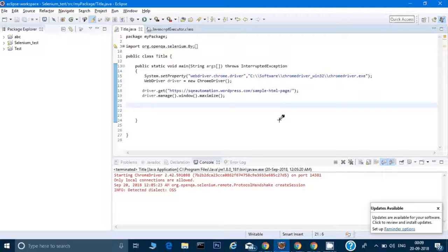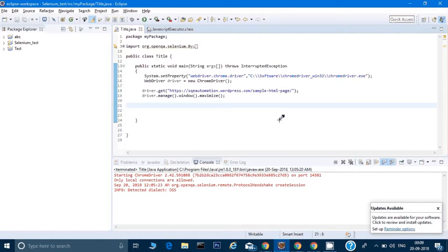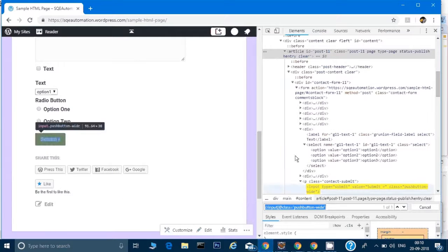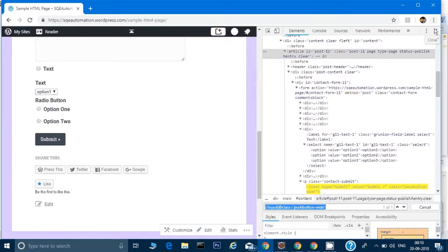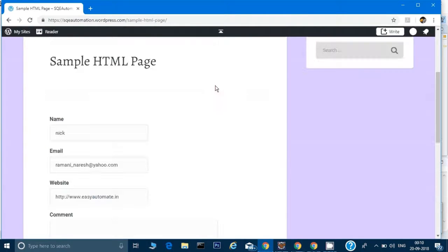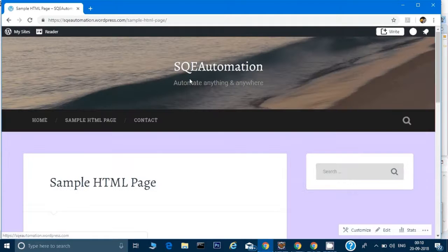Hey guys, this is Naresh. In this video we'll see how to work with menus in any website. I have created a sample website, so let me show you that.